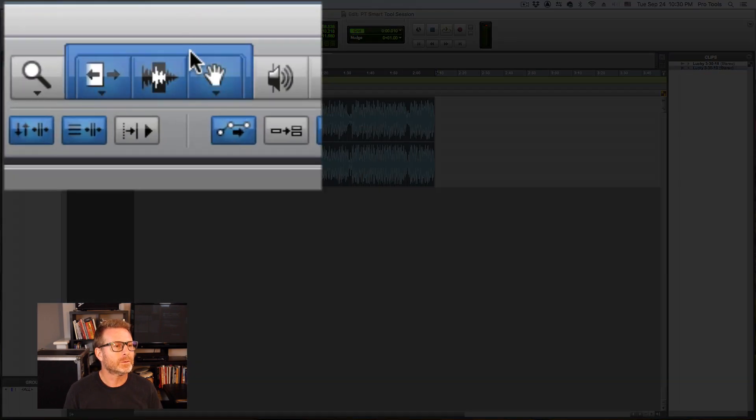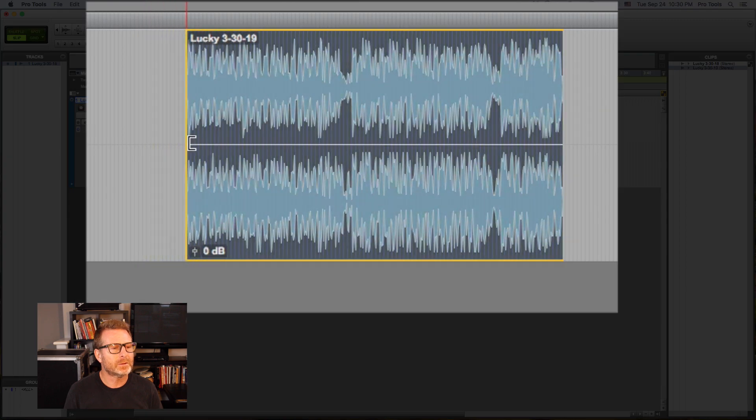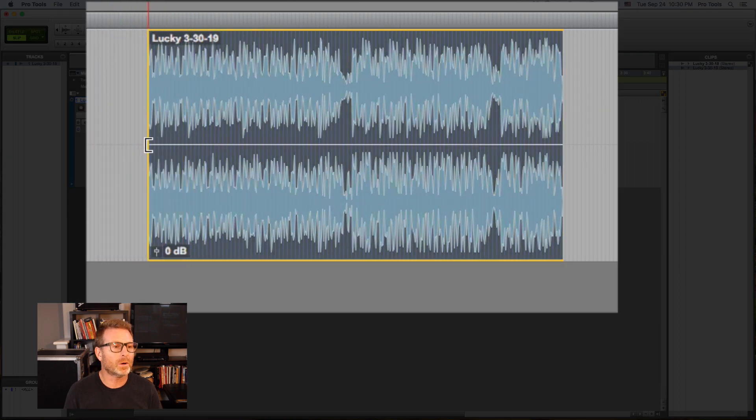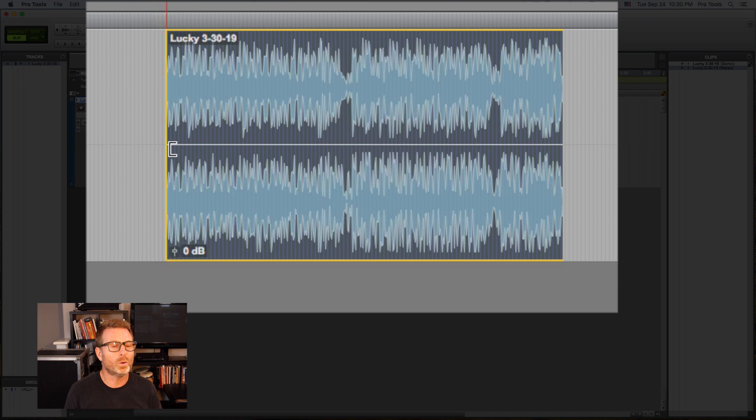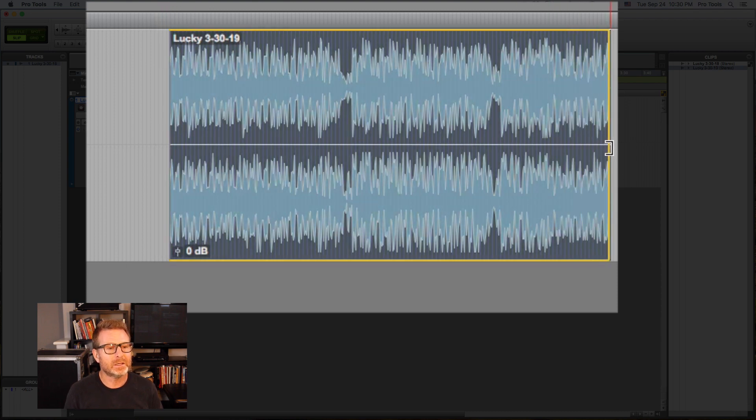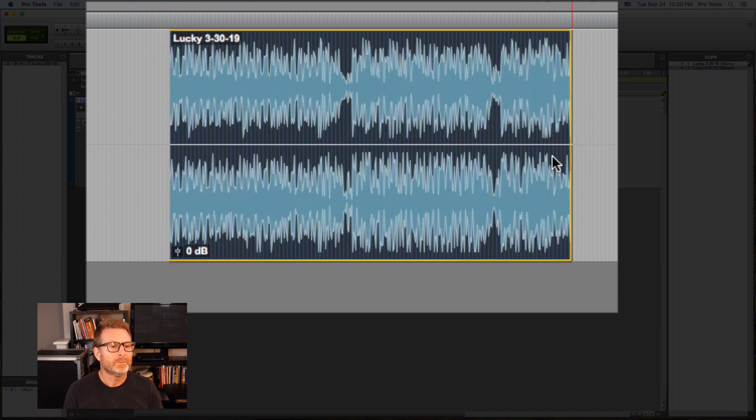Enable Smart Tool again. This allows me to trim up the front end of the clip showing or hiding more or less of the clip. The back end of the clip is also the trim tool.